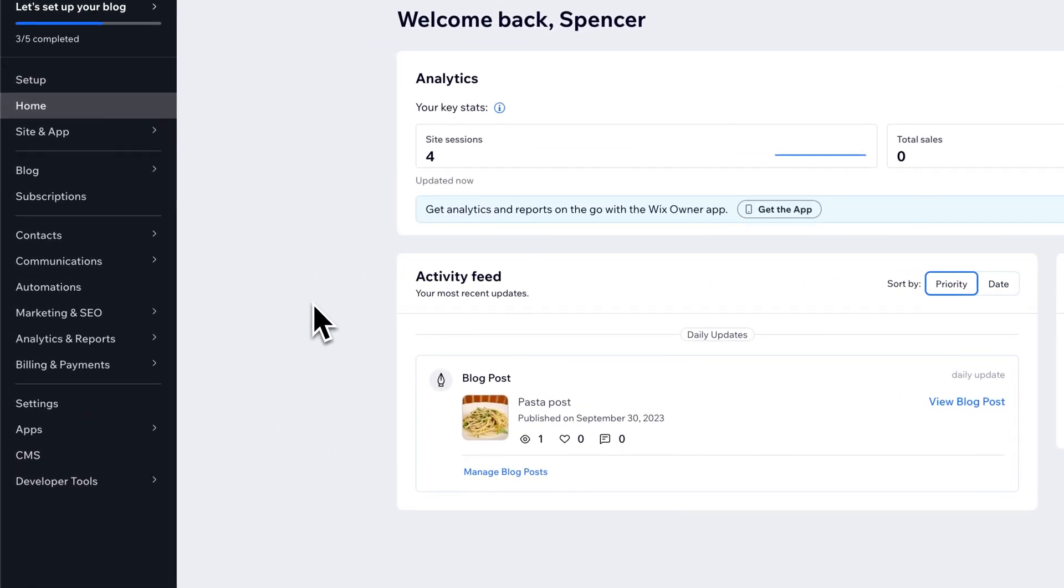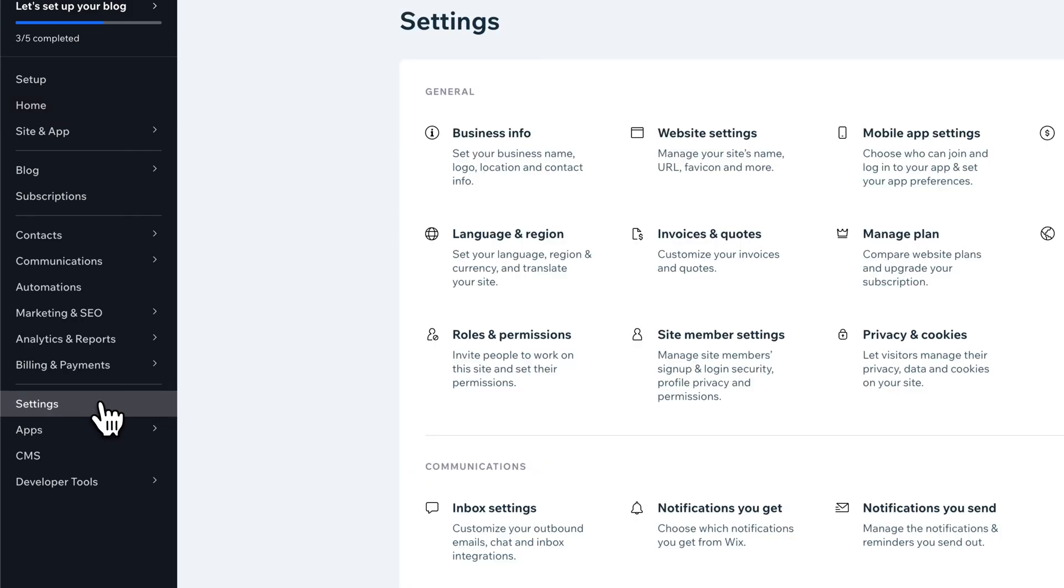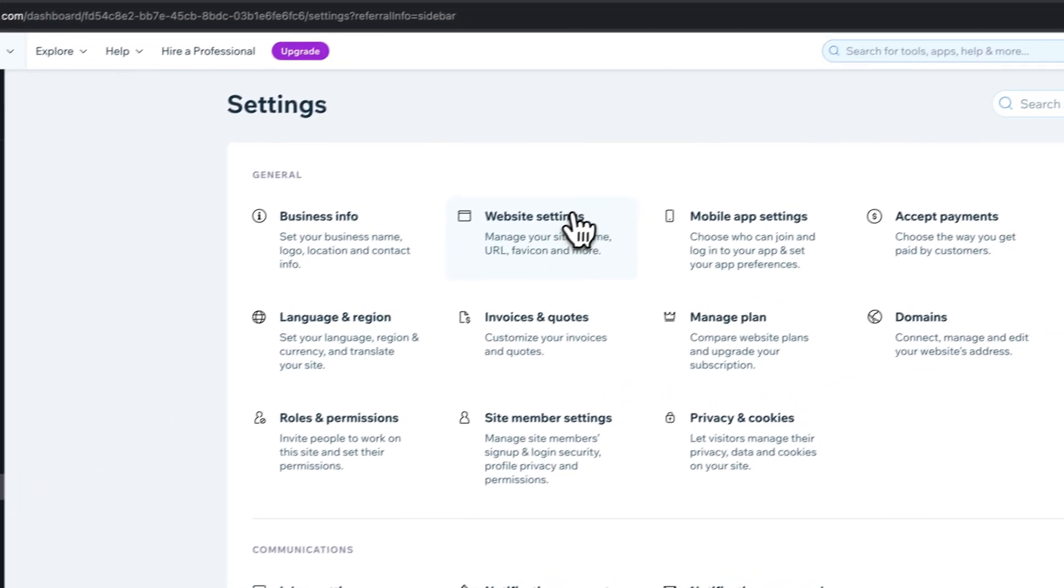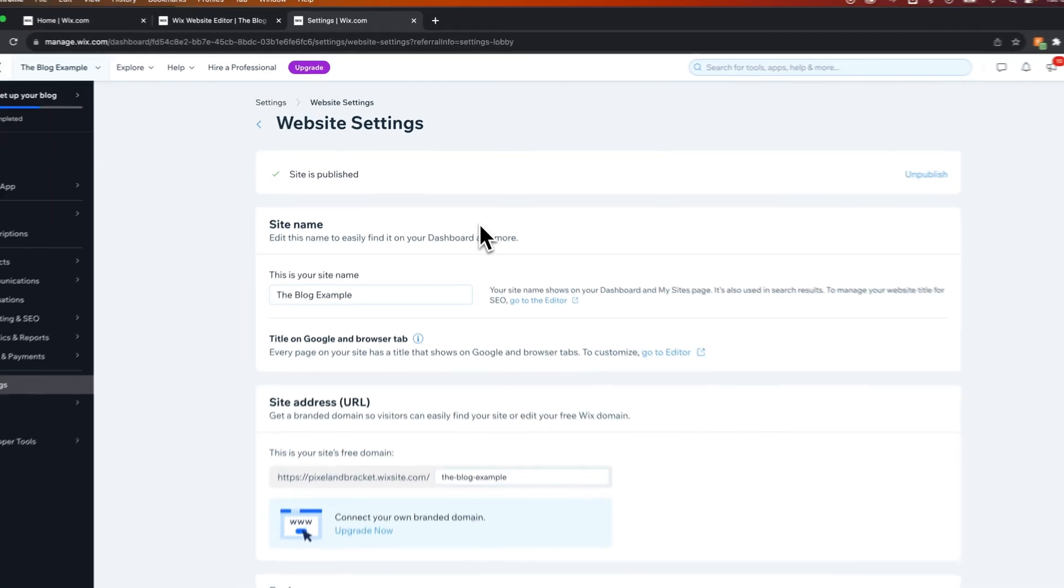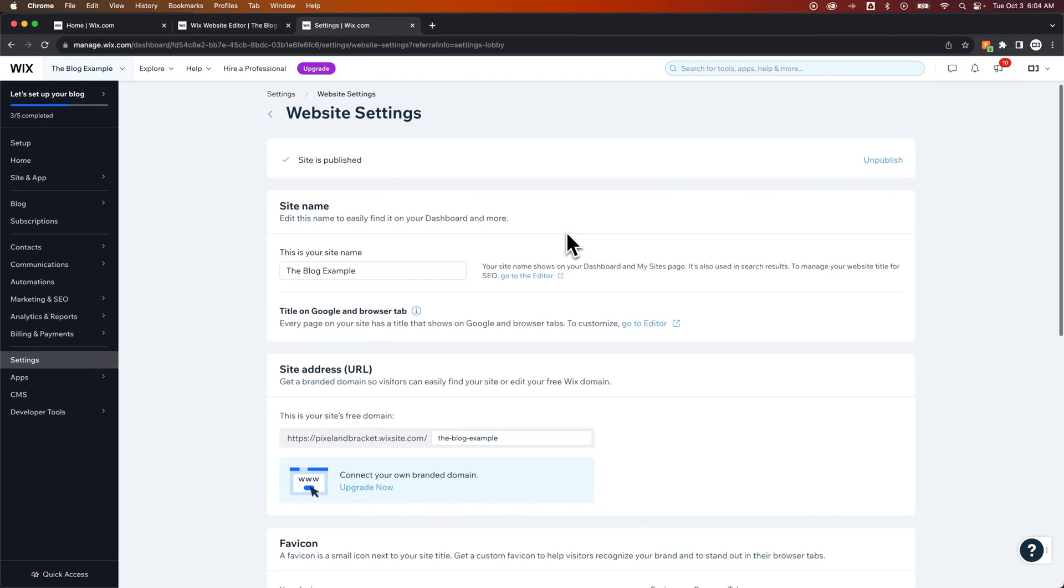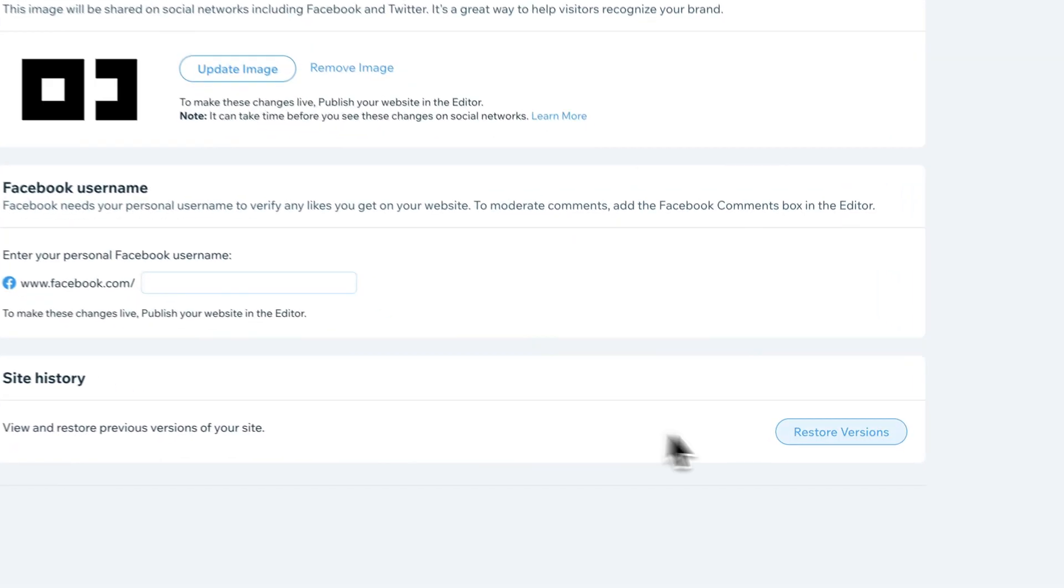Now here on the left-hand side, you're going to go to settings. And then one of the settings categories in general is website settings. And at the very bottom of website settings is site history. So we can view and restore previous versions of our site.